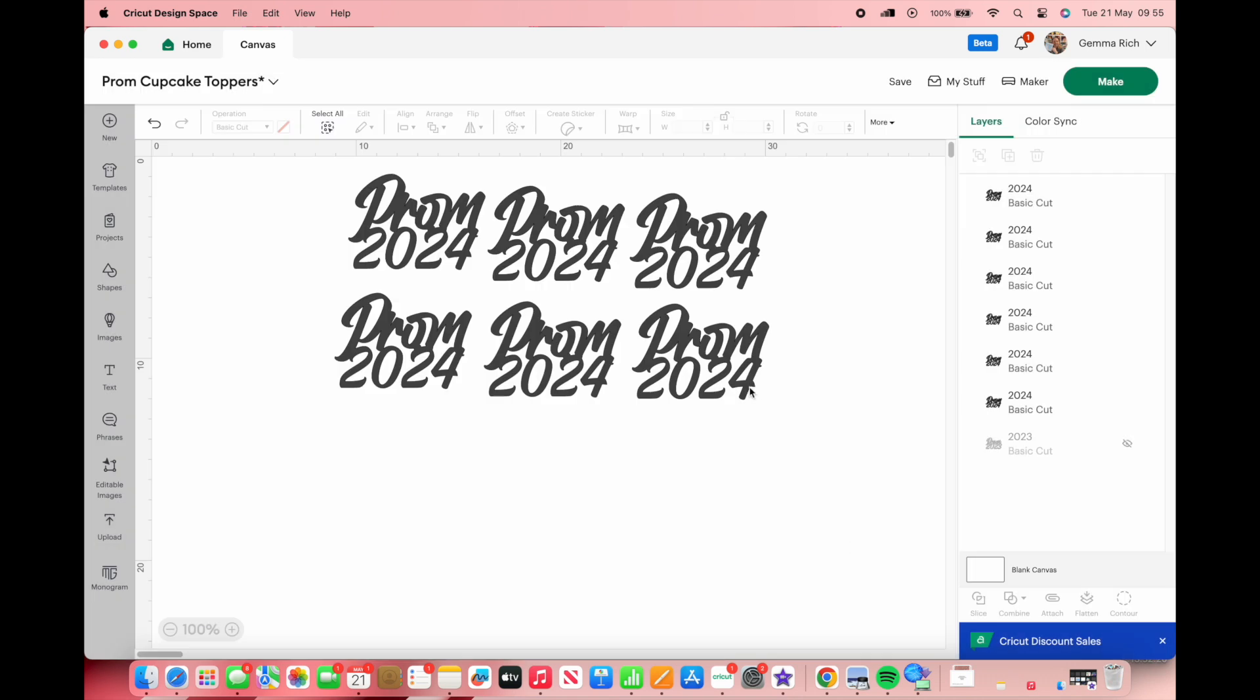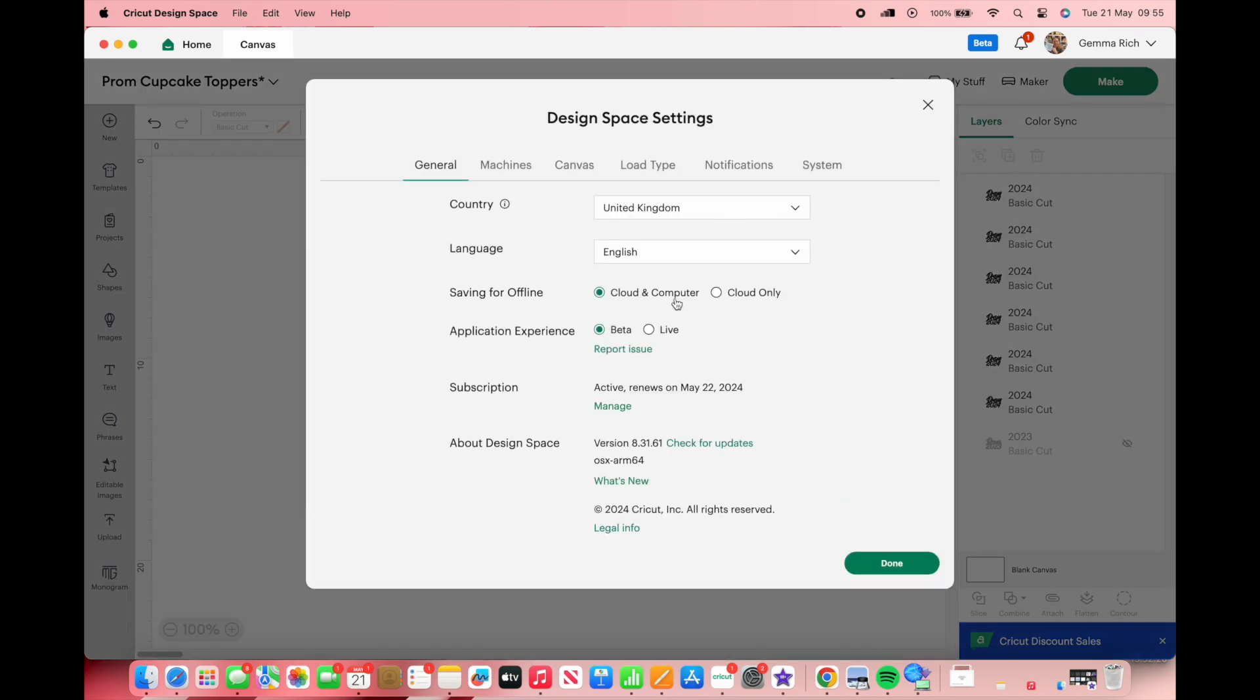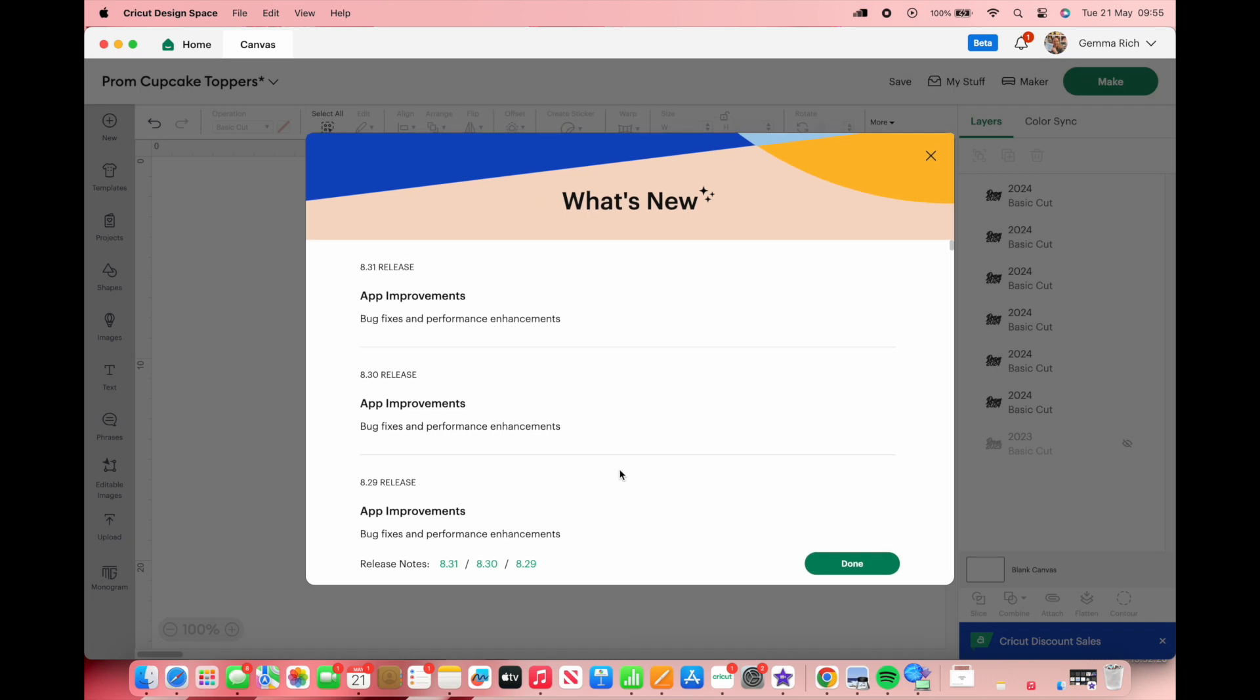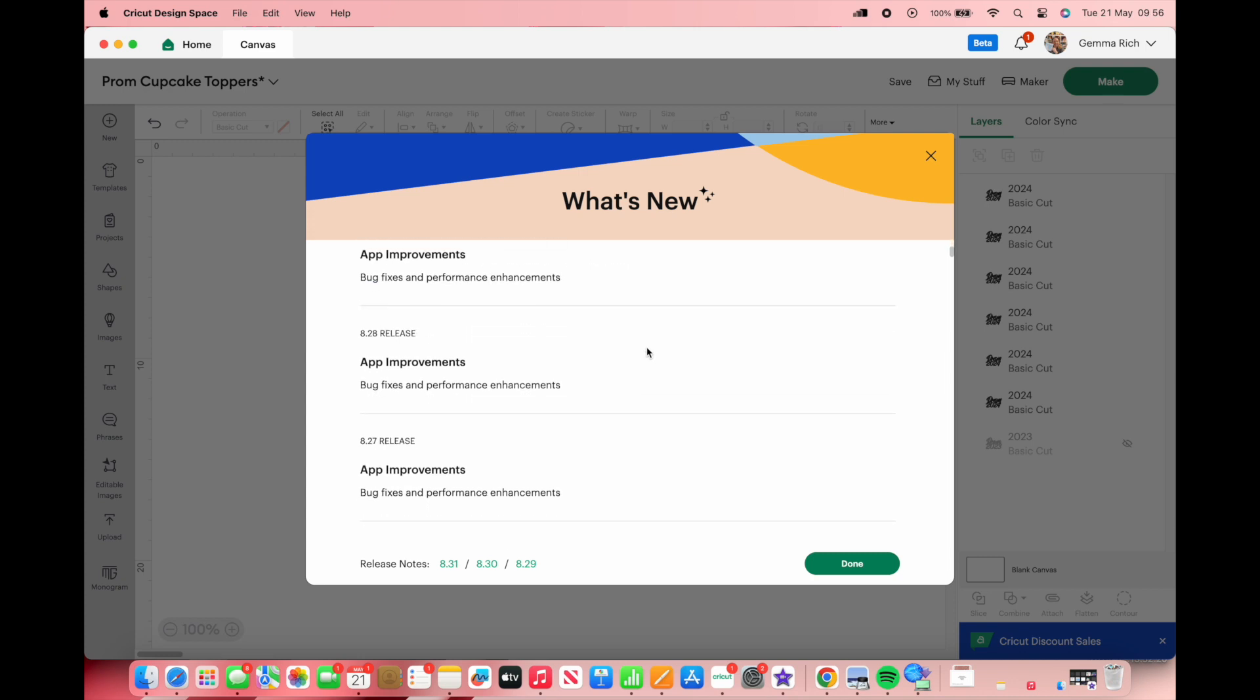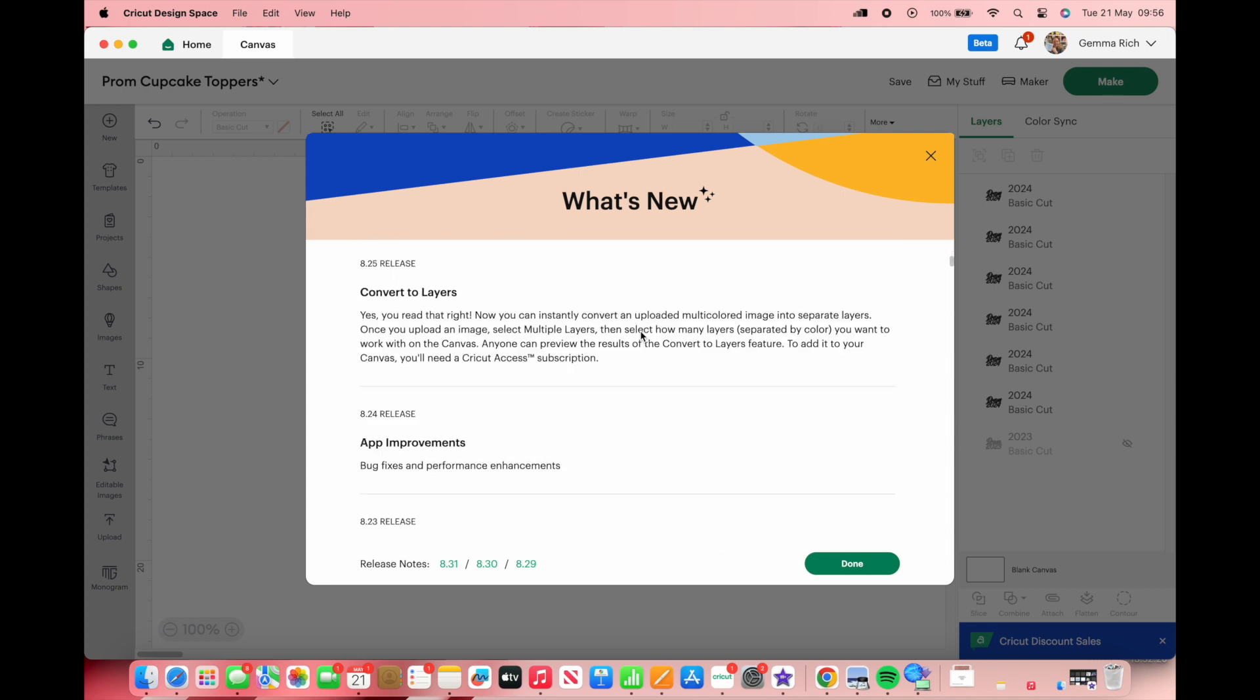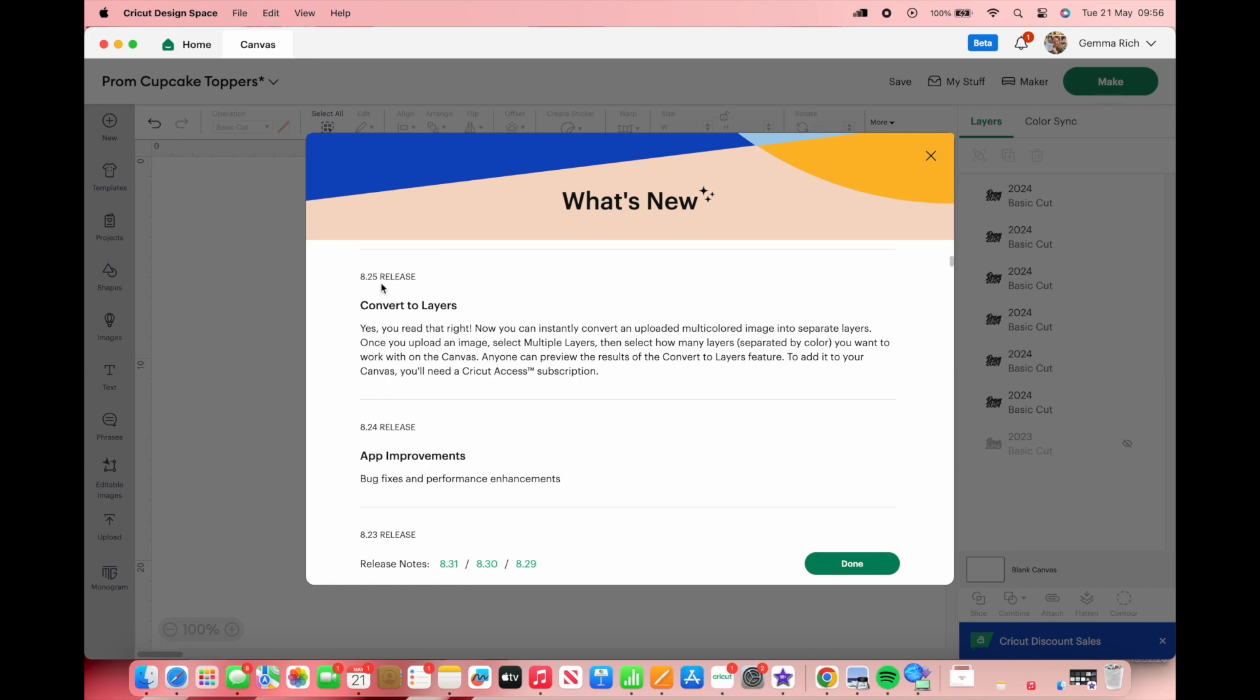The other way to see if there's anything else new is to just click on your name, come down to settings and then it brings up the same screen actually, but that's just the way that I'm used to doing it. And then you can see that we have updated to version 8.31.61, then we can click on this what's new here and it'll just tell us. So for this one it was just app improvements, bug fixes and performance enhancements. If I scroll down a little bit you can see the last one where we had anything big was 8.25 and that was the convert to layers.